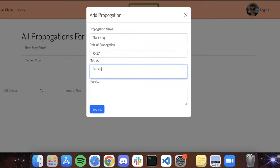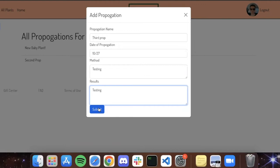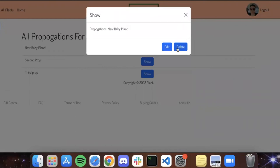And you can enter in your methods for propagation and then the results that you got from it, whether it was successful or was a failure, and you can keep track of those. That will edit, and then of course we can delete them if you need them gone.